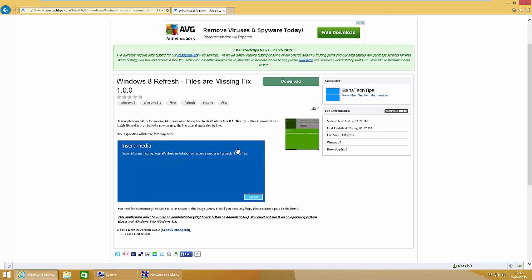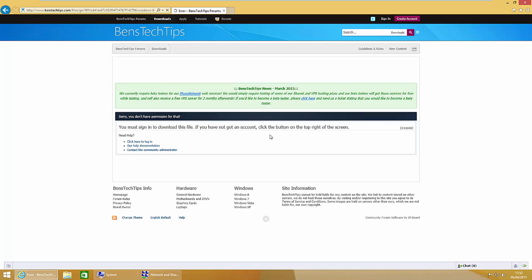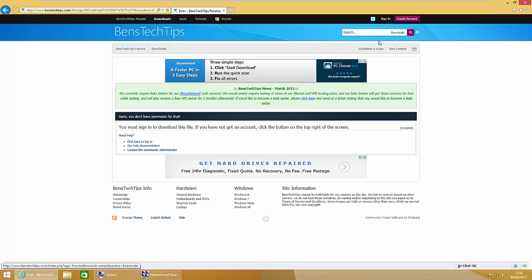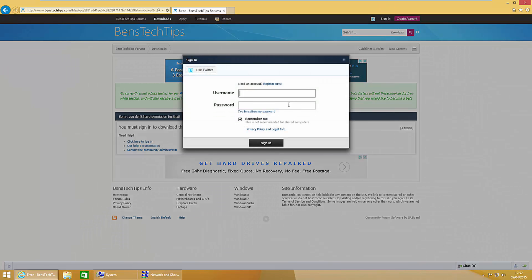Once you're at this page you'll need to download the file. Hit download and you'll then need to log in. You can create an account if you don't have one, or just sign in here.